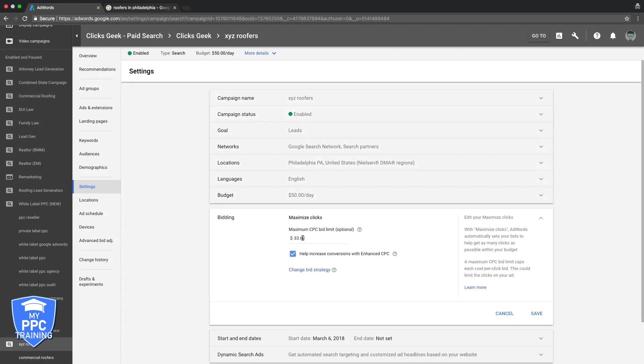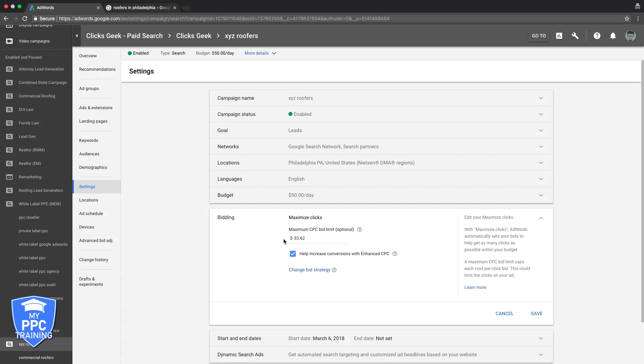Let's say we were using this bid strategy. Maximize clicks essentially means you're letting Google auto bid for you. We put a cap on it here because we don't want them bidding more than $33.62, because they'll go crazy and bid $150 on a competitive keyword and kill your campaign. You always want to have a cap if you're using an auto bid strategy. So if we wanted a better position, let's say Google's hitting this max and your positions are still poor, we would just come in here and jack it up. We want a better position, we want to be on top of the page, let's bid higher. We bid higher, they give us better position.